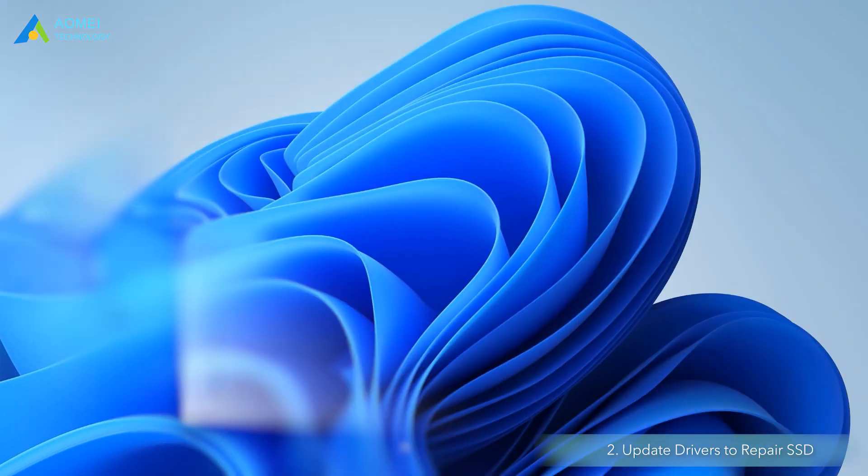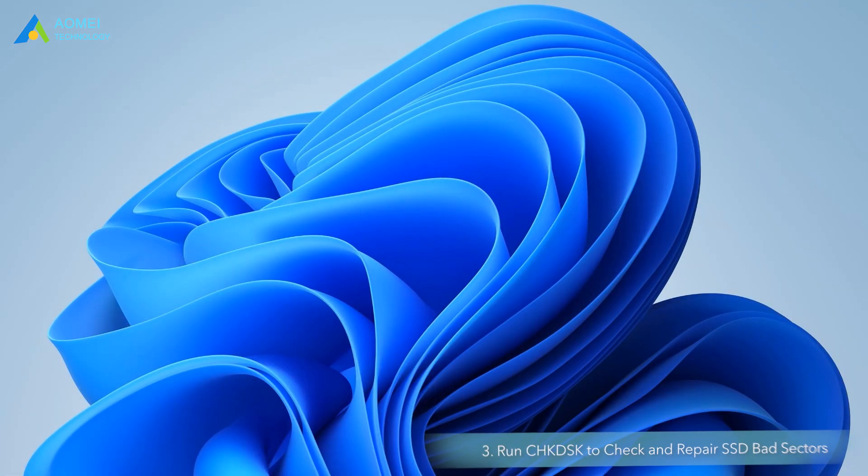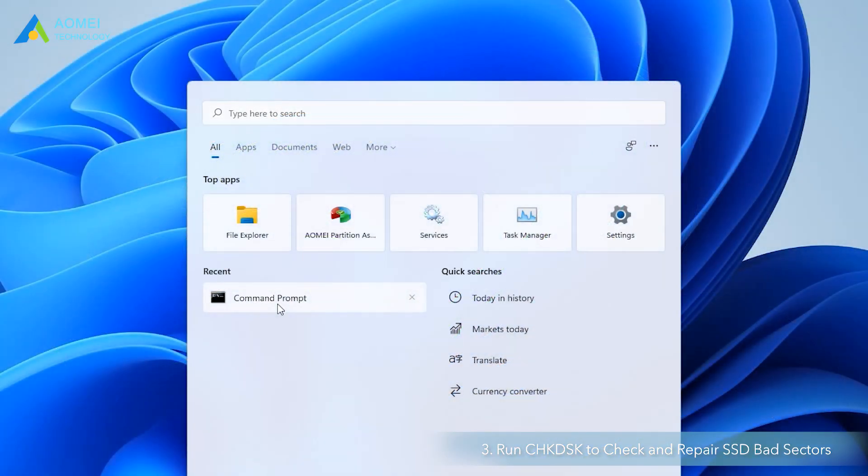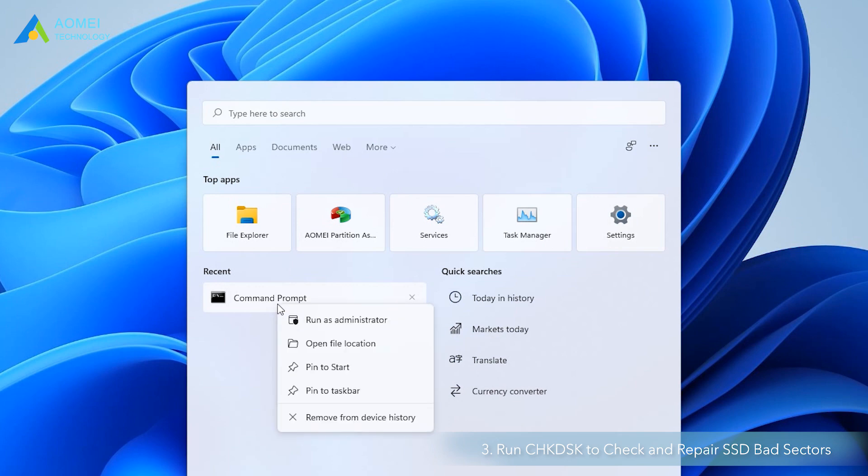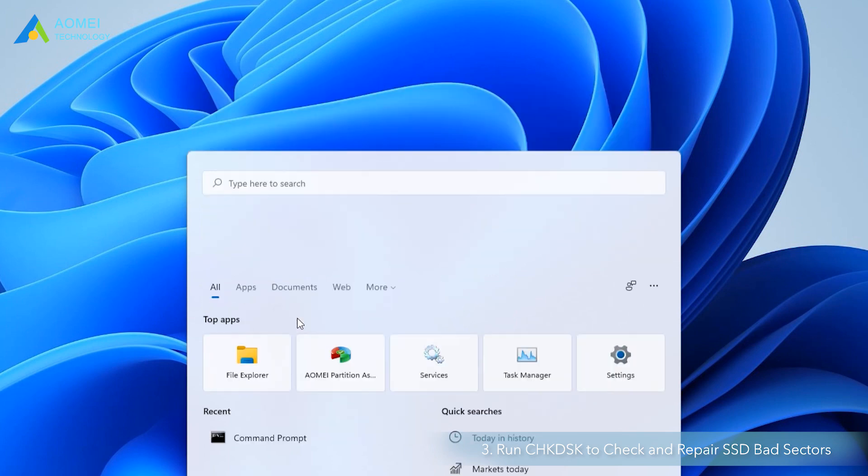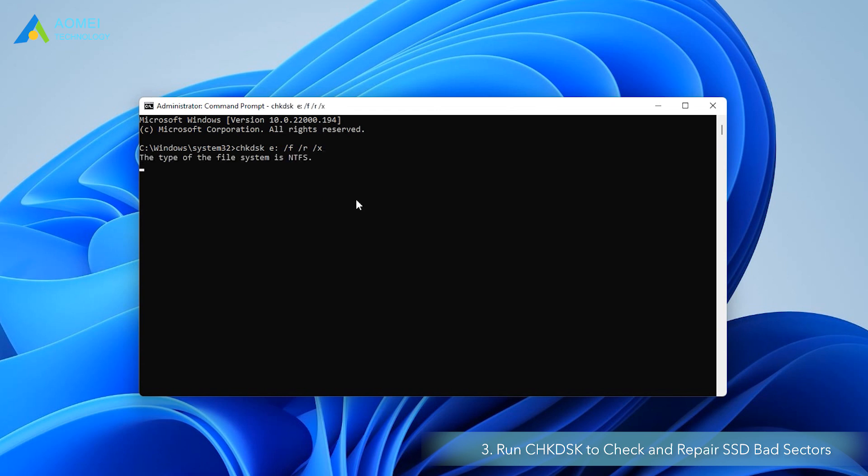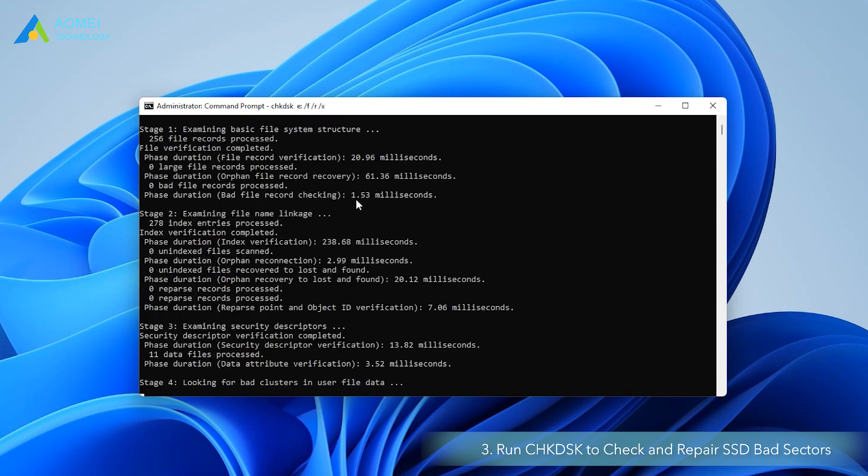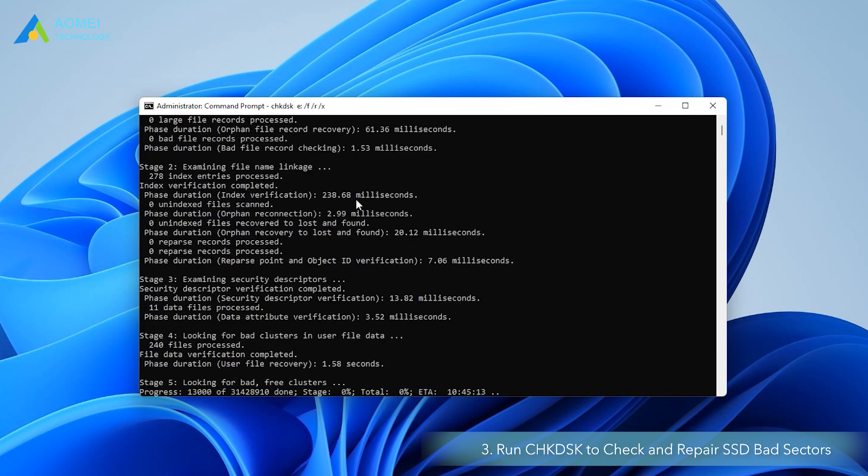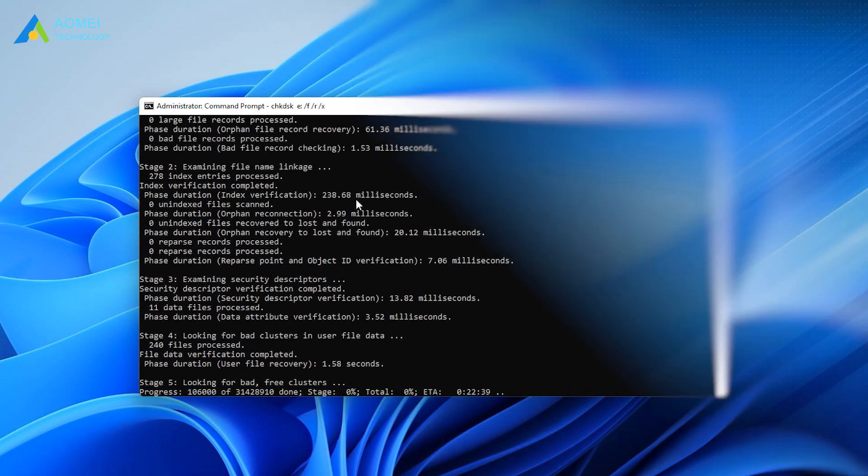Way three, run Check Disk to check and repair SSD bad sectors. In the command prompt window, type this command and hit enter. Replace the drive letter with your corrupted SSD. This process will help scan the target SSD for disk errors and repair them if there are any.